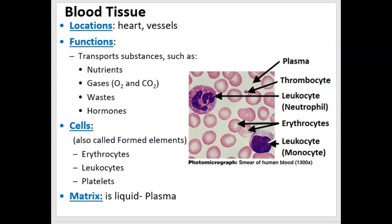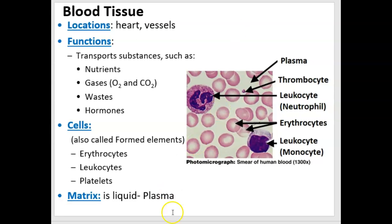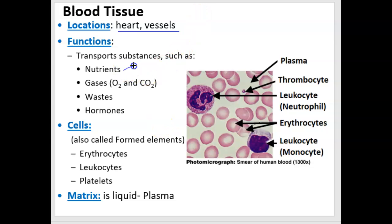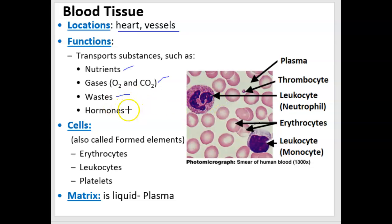Let's look at blood tissue now. Blood tissue is also highly specialized. It is located in the heart and in blood vessels, and its main function is to transport materials — nutrients, the gases oxygen and carbon dioxide, other waste materials. When proteins or amino acids are deaminated before they enter the Krebs cycle, those NH2 groups are waste products, and if they build up it's toxic, so the blood carries them to the kidney. The blood also carries hormones, which you learned about with endocrine glands.